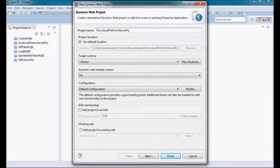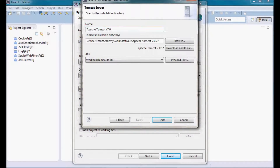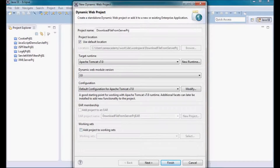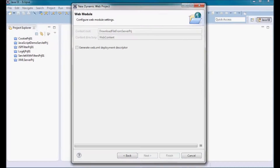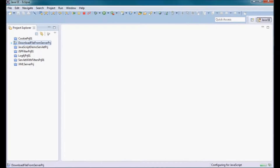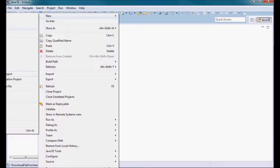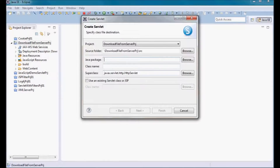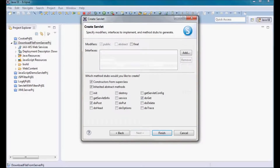I'm going to call it 'download file from server project' and it's going to run on Tomcat 7. I'm going to start by creating a new servlet, called 'download file servlet', and the package is going to be com.ca.tutorial. I'm only going to have a doGet method.